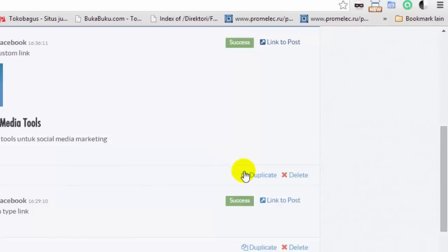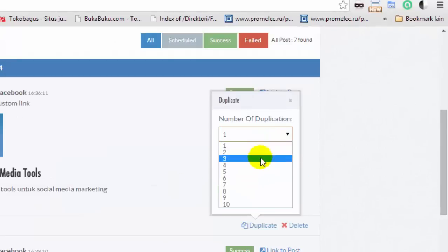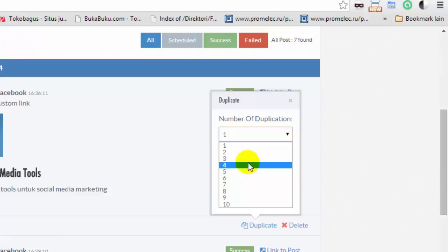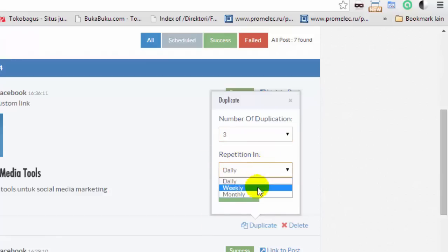To duplicate a successfully posted post, click on the duplicate button. Then select the number of duplications — for example, 3 — and select the repetition interval, for example, weekly. Click on the duplicate button.